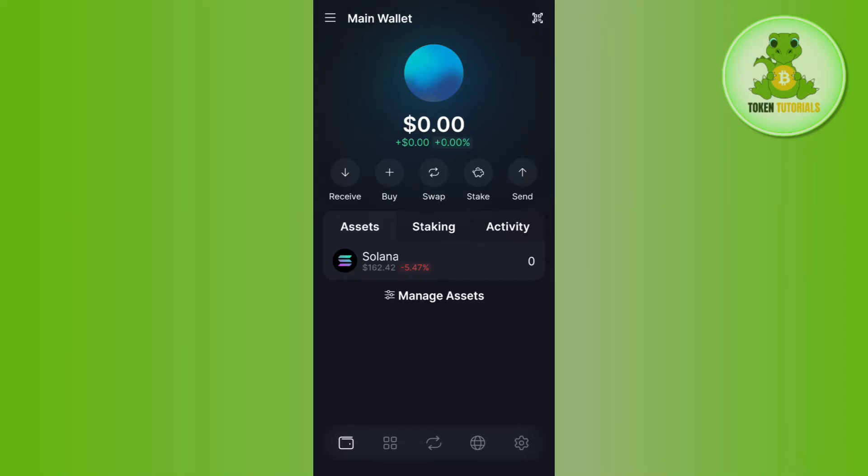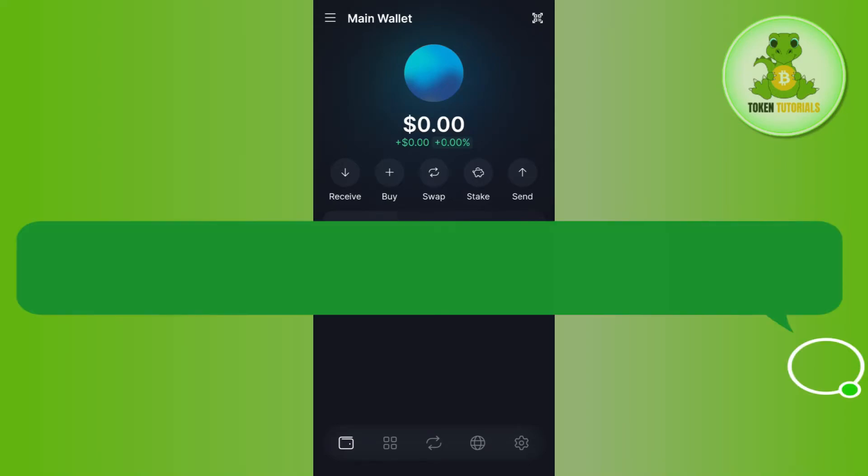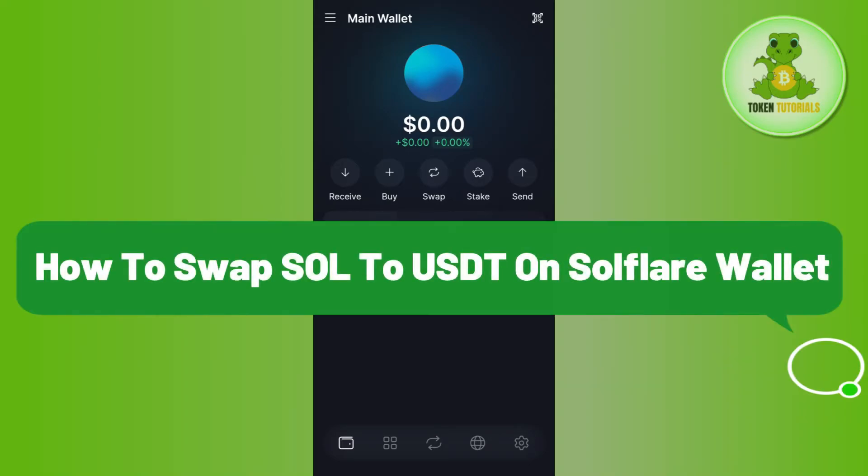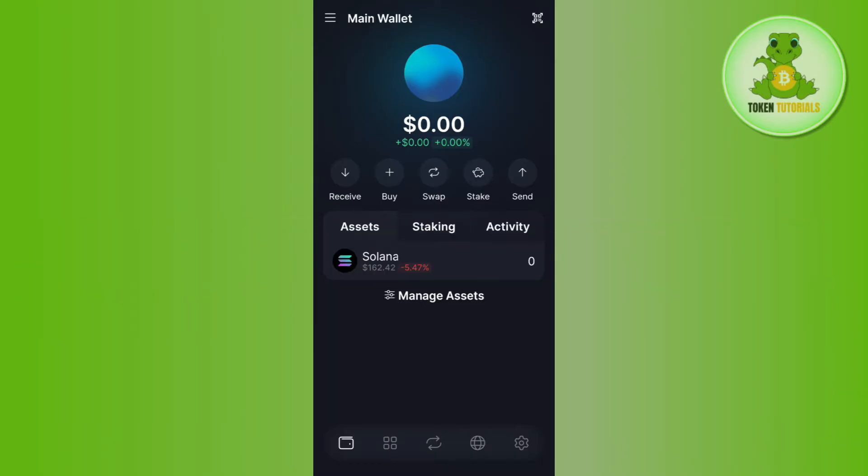Hello everyone, welcome back. In this video I will show you how to swap SOL to USDT on Solflare wallet. In order to do this, you first need to launch your Solflare wallet and then log in to your account.